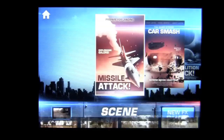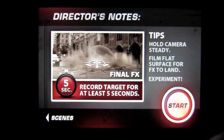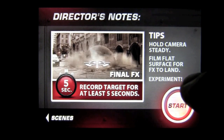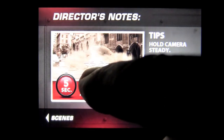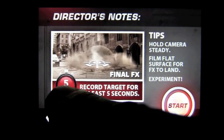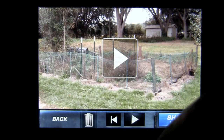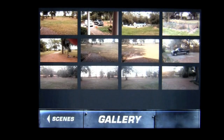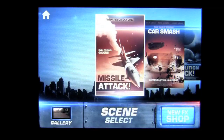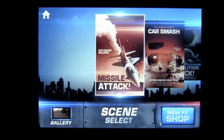Now to shoot one of these, it's very simple. You simply tap on the one you want — Demolition Rock — and they tell you how to do it. You hit start, hold your camera steady, and film a flat surface for the FX to land. You have this little target, and you hold that target on whatever you want to have smashed. You have five seconds to shoot it. And then once you're done, you can go in and edit the scene — it gives you an opportunity to adjust where the special effect comes in.